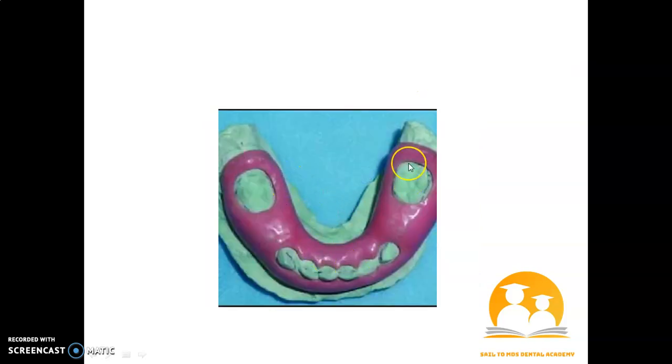Now this is your cap splint — a modified cap splint used for the edentulous mandible.